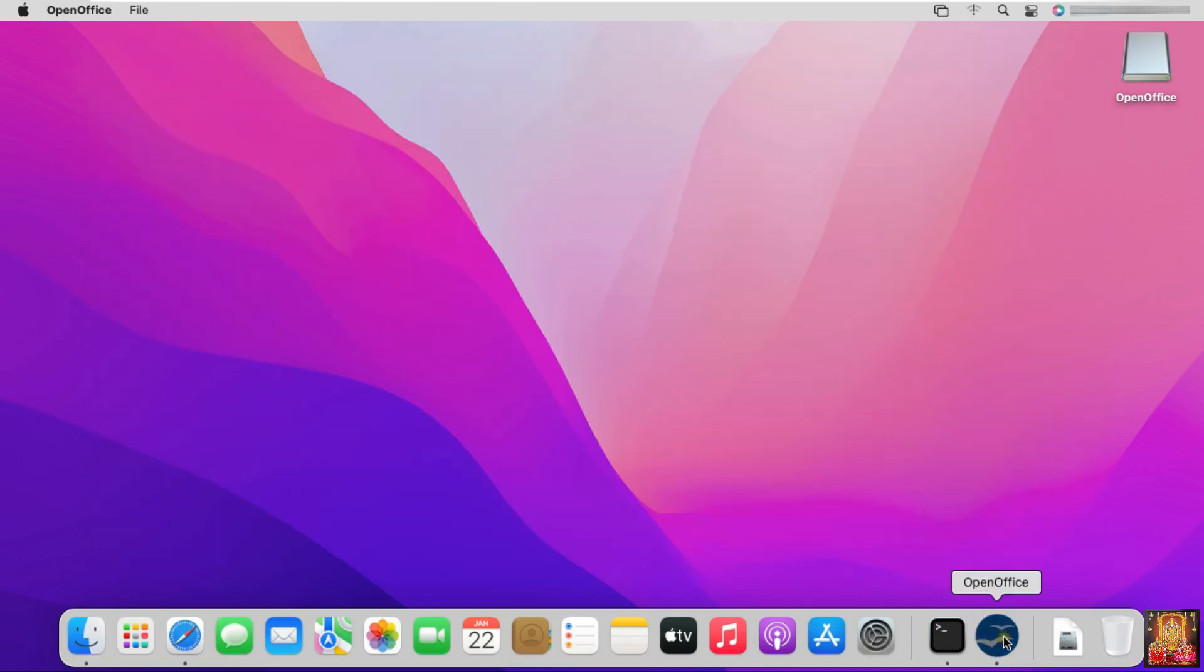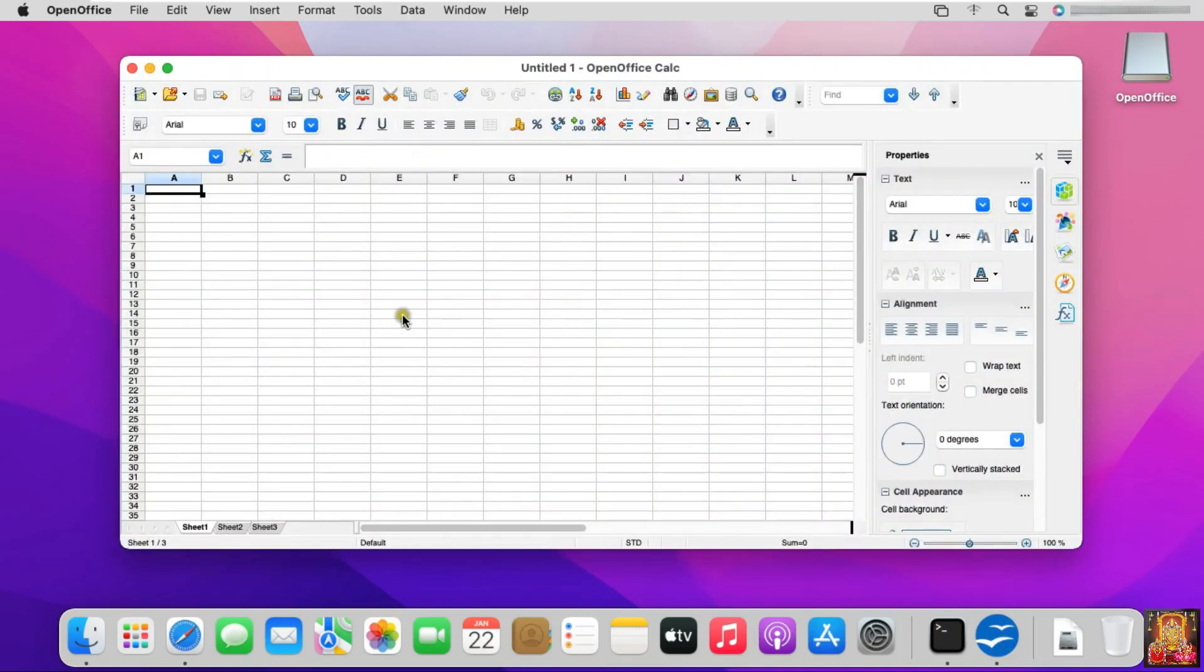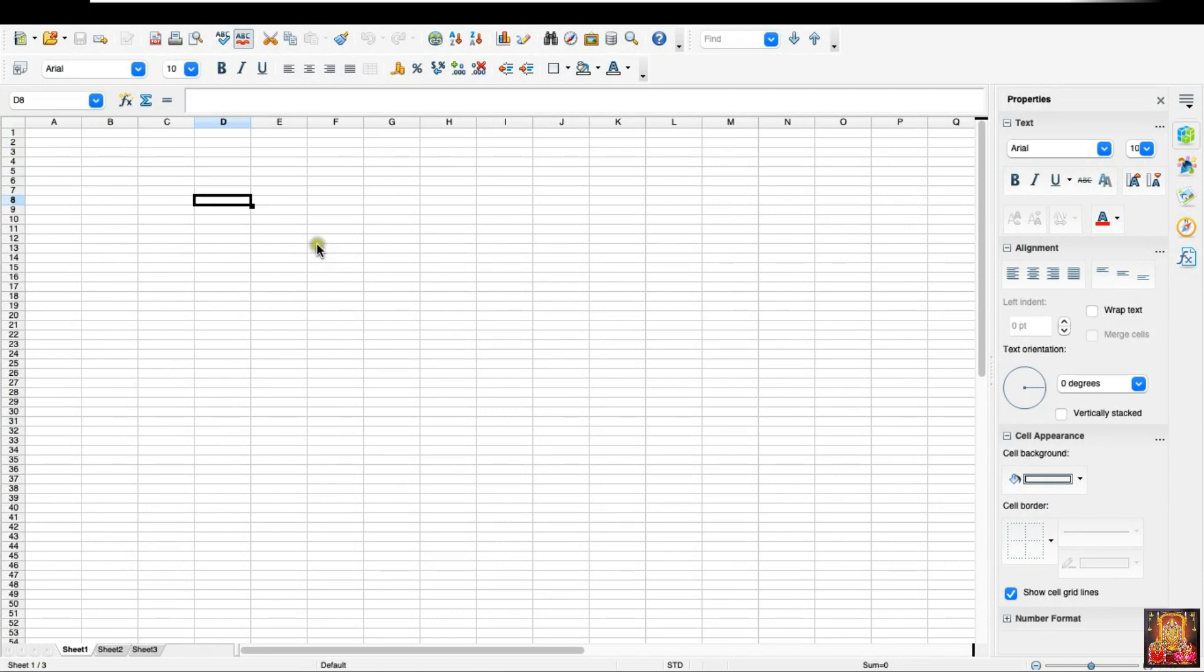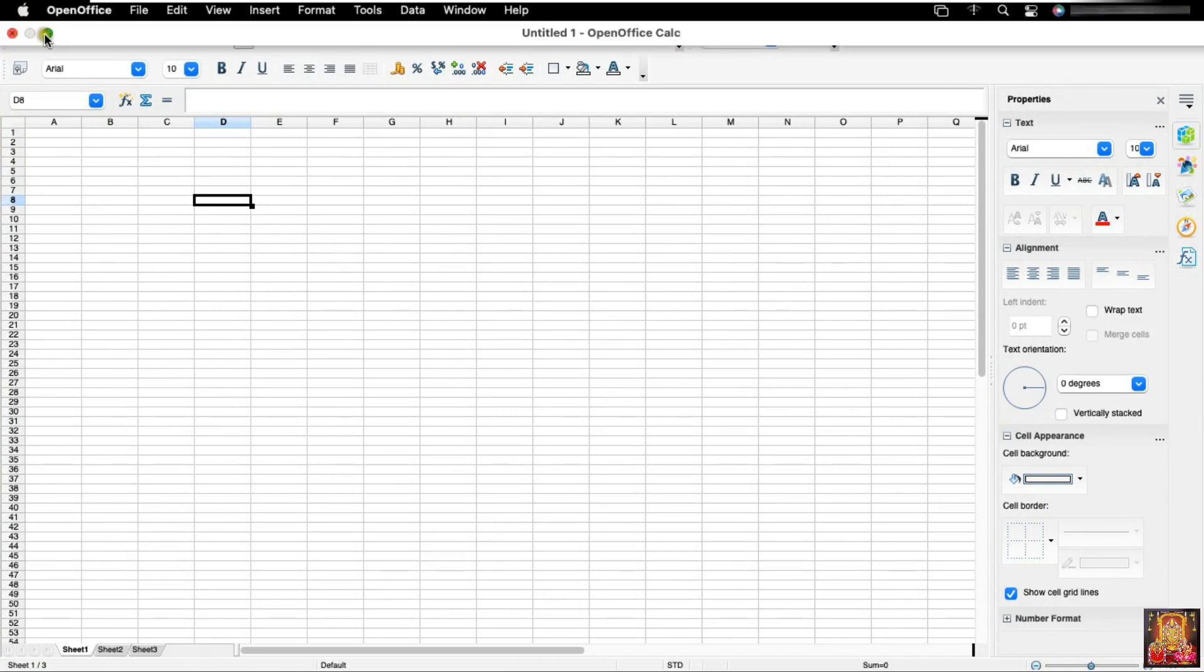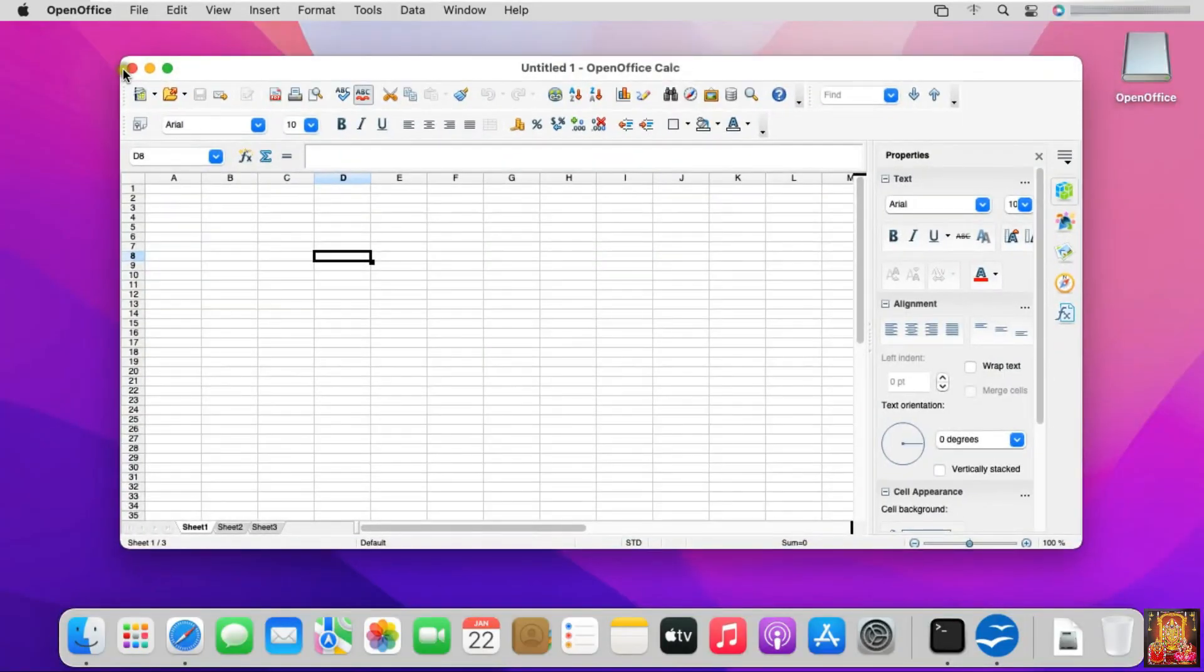Let's click on OpenOffice again. Click on Spreadsheet. It is similar to Microsoft Excel. All the work that we can do in Microsoft Excel, we can do the same thing in this spreadsheet. Let's close this spreadsheet.